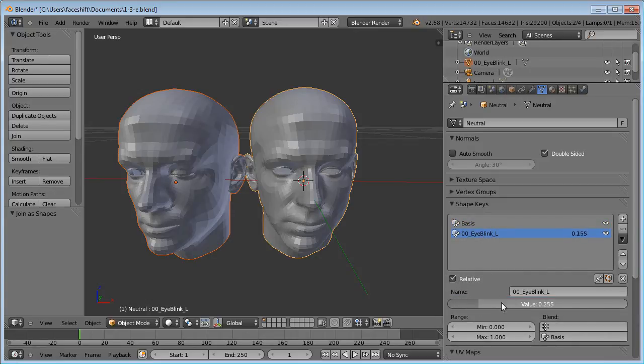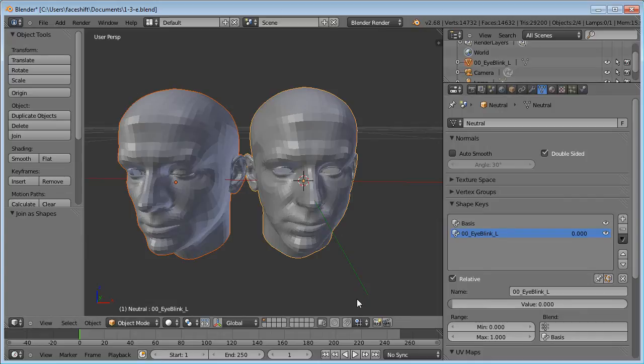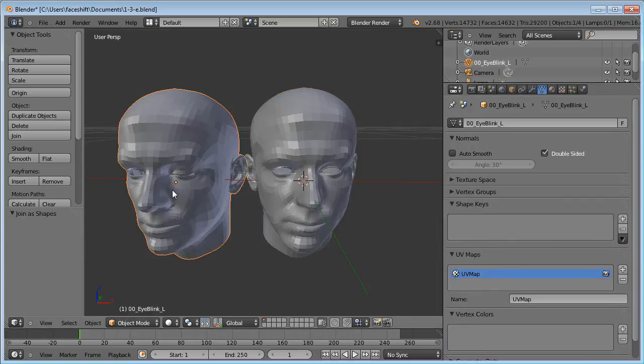Then click this arrow button and choose Join as Shapes. We now have the neutral basis shape and the eyeblink shape that can be controlled with this slider. You see the eye closing. The eyeblink shape is now stored in this object, so we don't need this other mesh anymore.